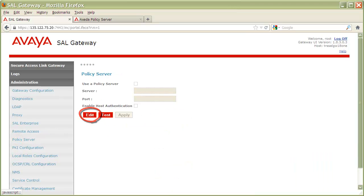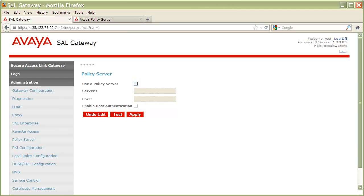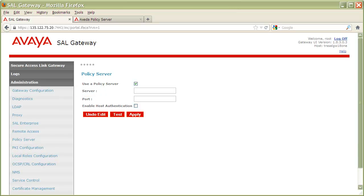Now click on the Edit button to open up the parameters for configuration. First, place a checkbox in the box next to Use Policy Server to enable integration. For the Server field, enter the IP address, hostname, or fully qualified domain name of your SEL policy server.